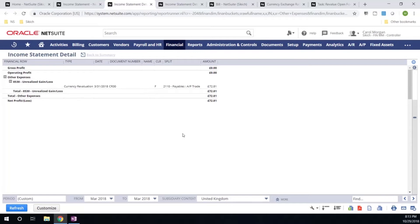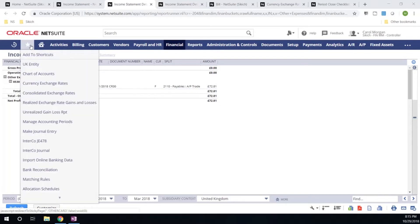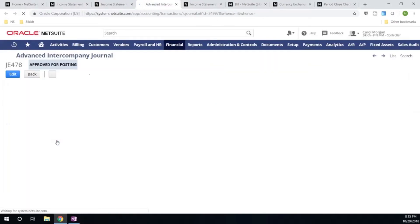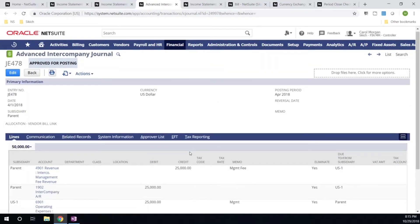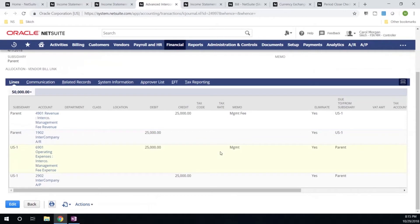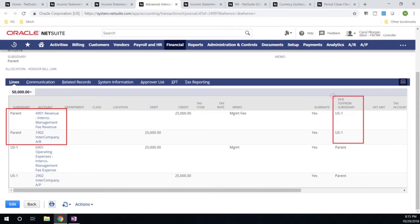The last step I want to take a look at is the elimination of intercompanies. Let's go ahead and take a look at a seated example for a journal entry that we have here. This was entered into the system to account for our monthly management fee between our parent entity and our US1 entity. This is a simple example.